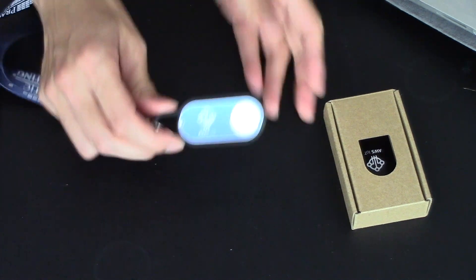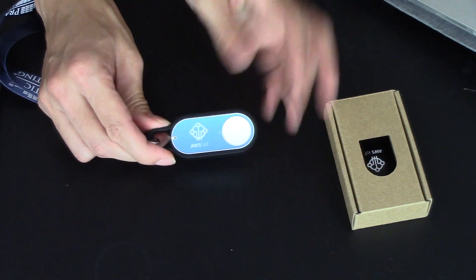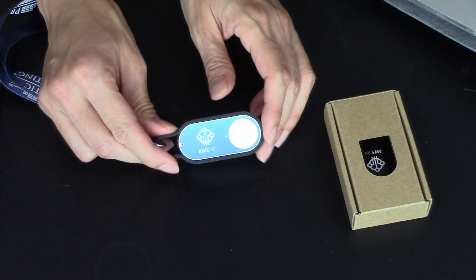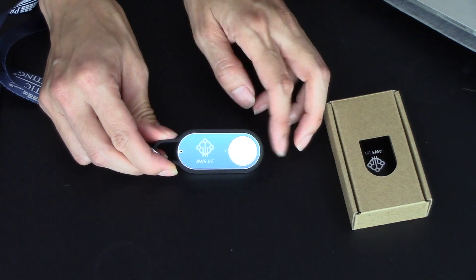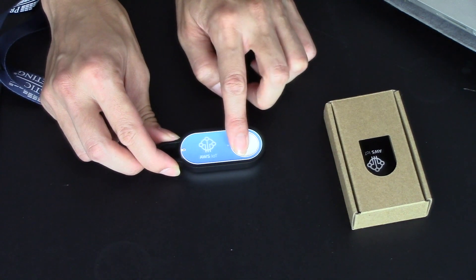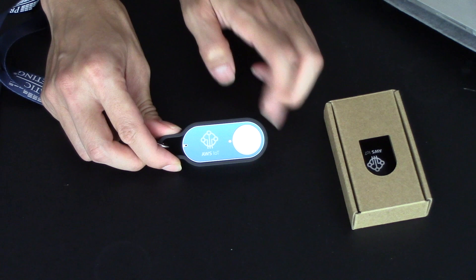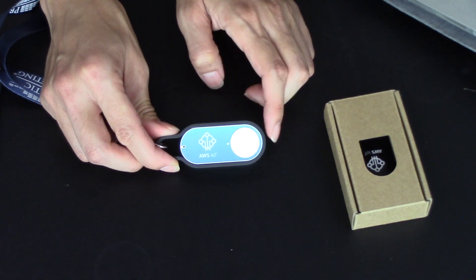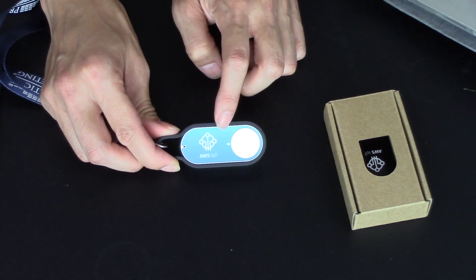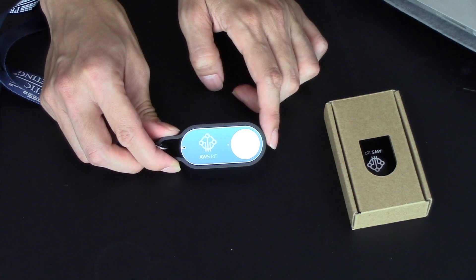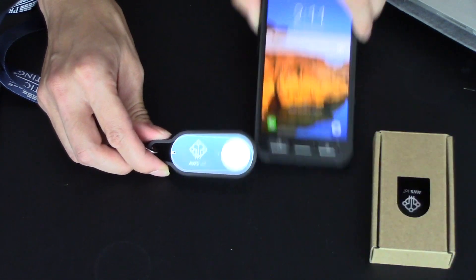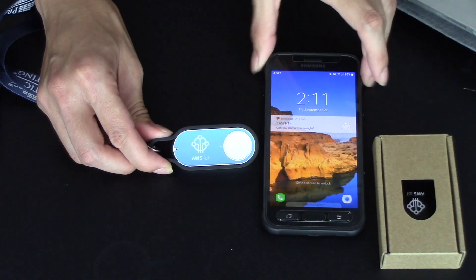So you can program it for three different presses. One I just showed you is a short press. There's also a double press and same thing will happen. The light will blink. And then if it's successful, the green light will light up. And then my phone will text me.